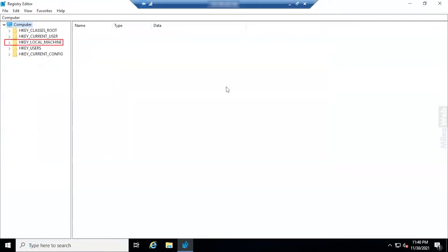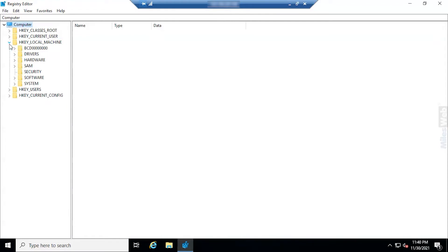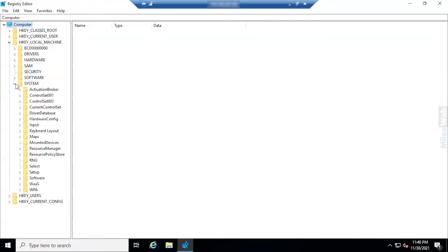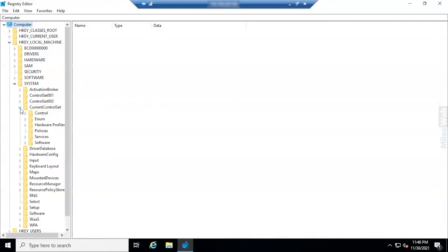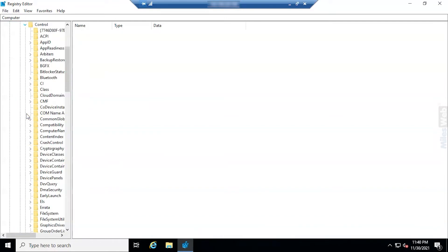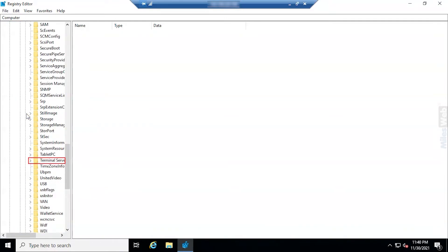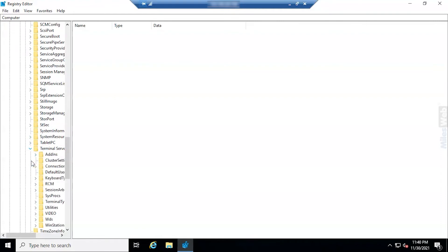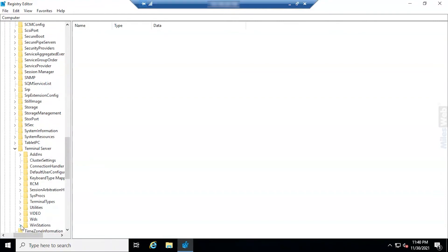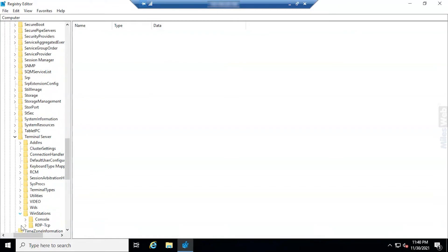Navigate to HKEY_LOCAL_MACHINE. Select system folder. Open current control set folder. Select control folder and open terminal server folder. Now go to winstations folder. Click on RDP-TCP.